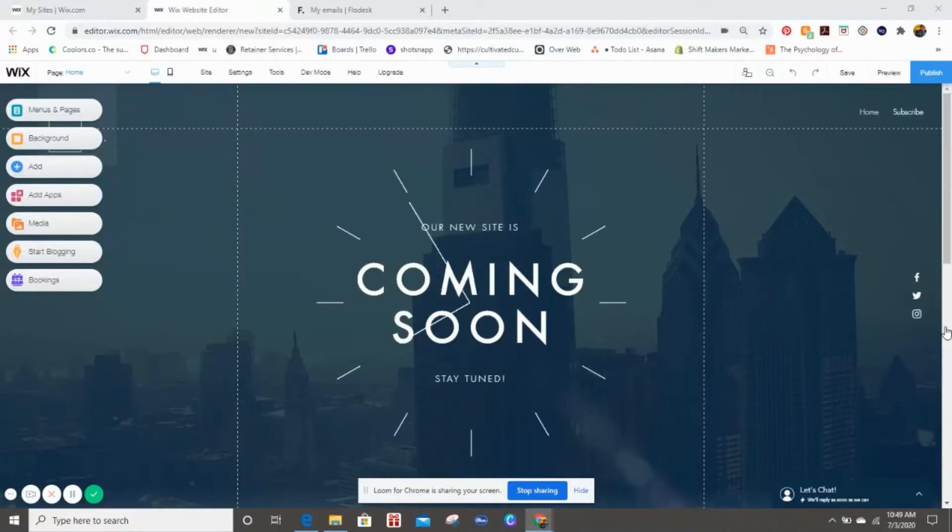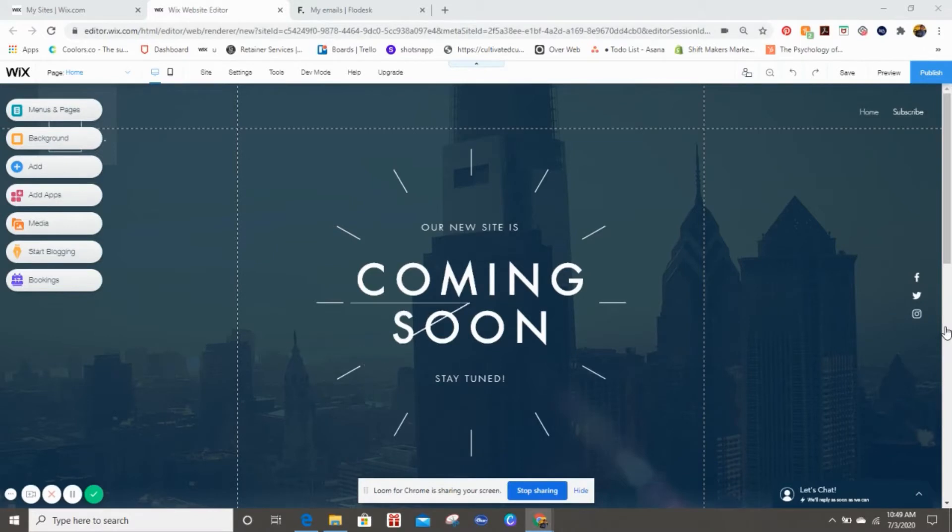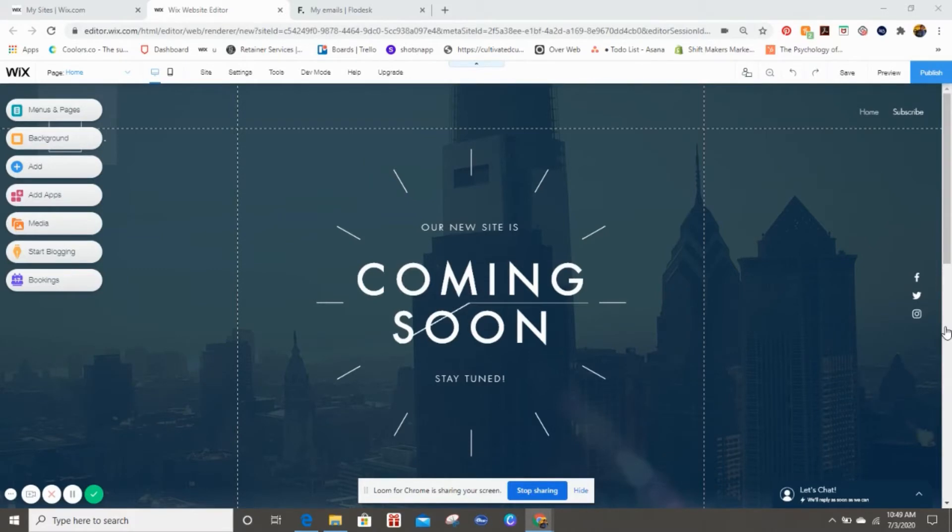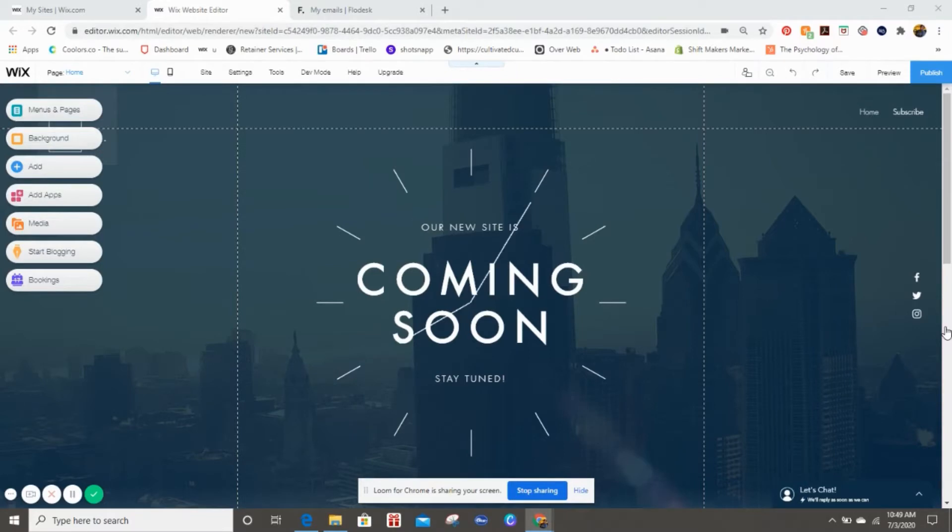Hello everyone, thank you for joining me for another Freedom Friday tutorial. I'm doing this particular one because I've gotten several requests on how to add a pop-up from Flow Desk onto your website. Now you can use any other website platform, however I'm only going to be talking about Wix.